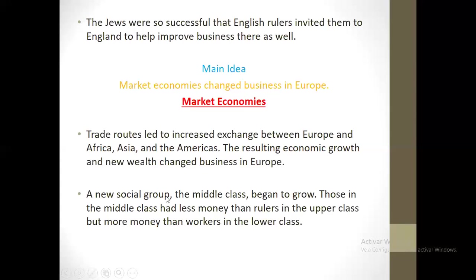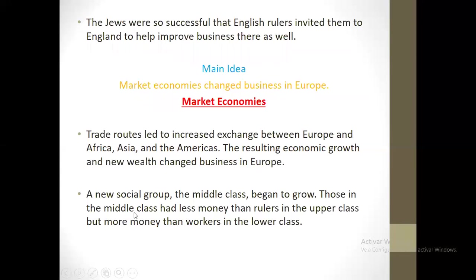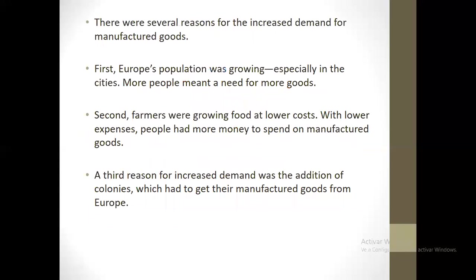A new social group, the middle class, began to grow. Those in the middle class had less money than rulers and the upper class, but more money than workers in the lower class — that's why it's the middle class, between the upper and lower classes.